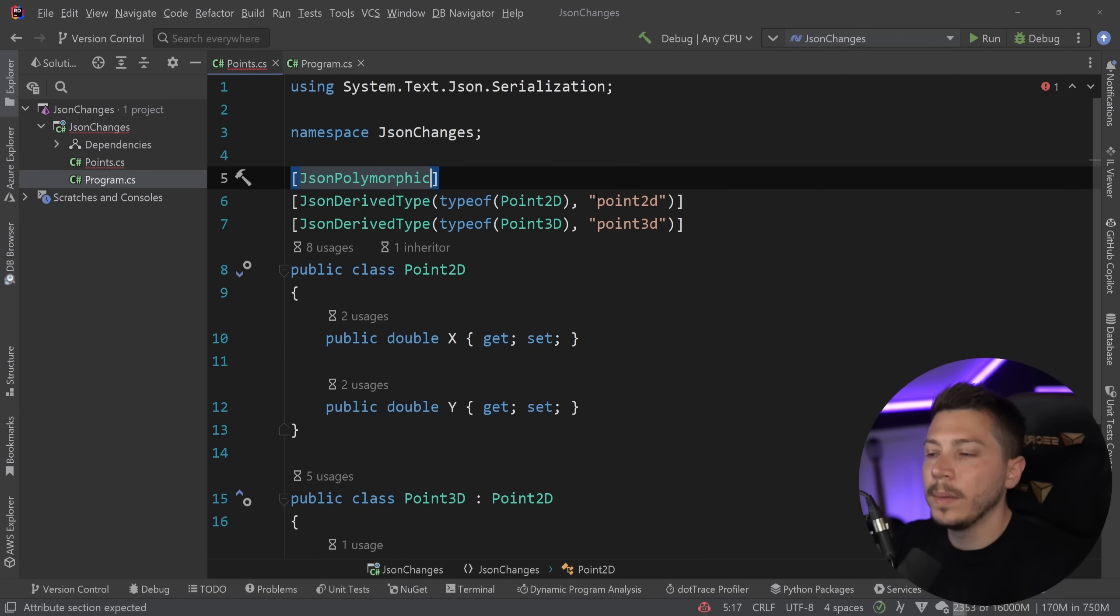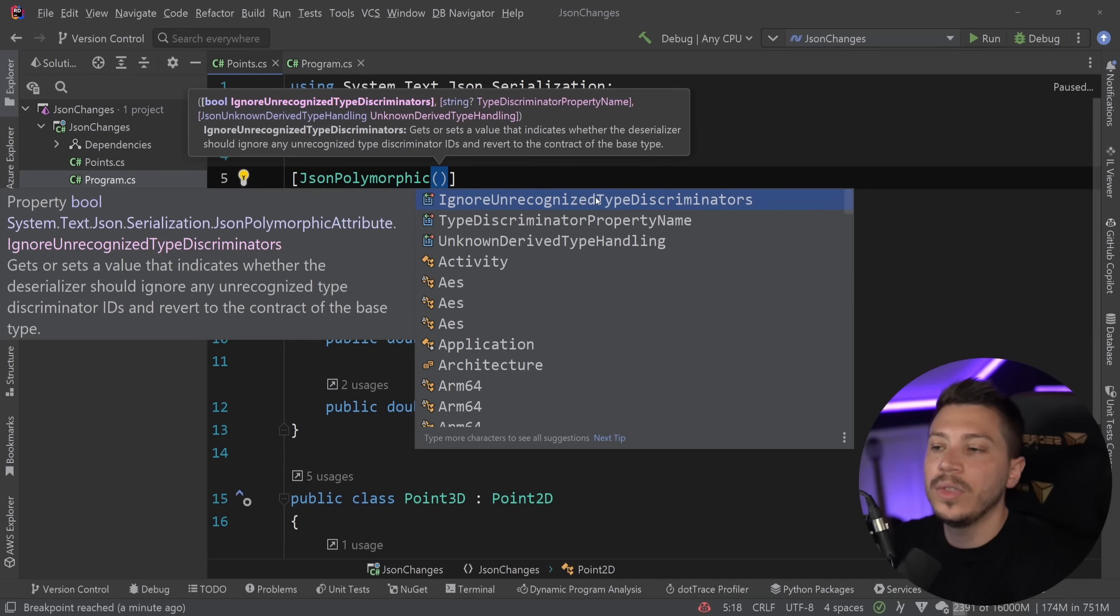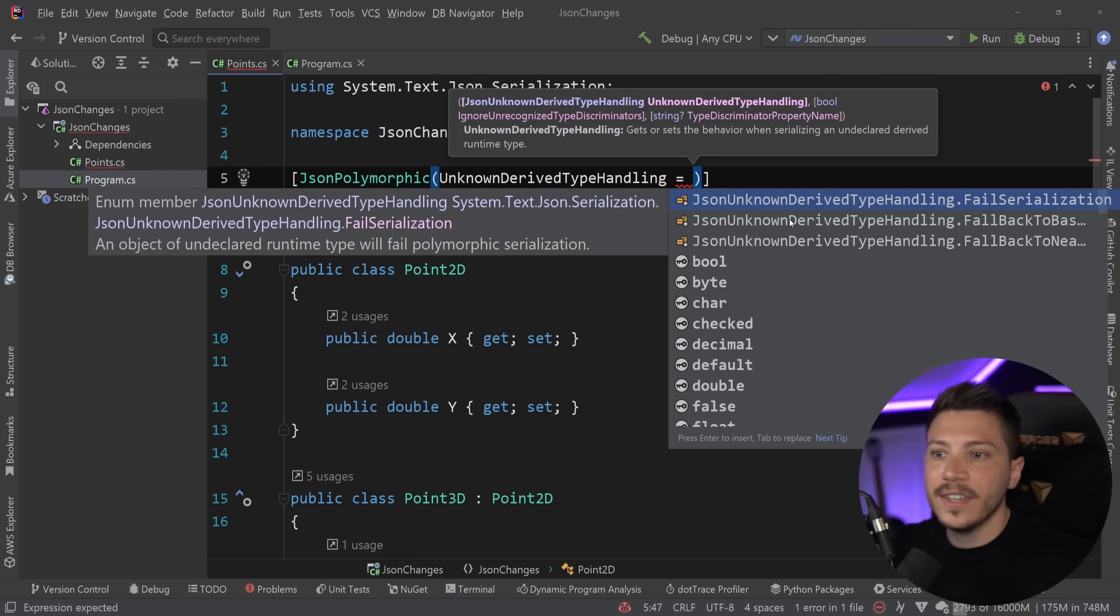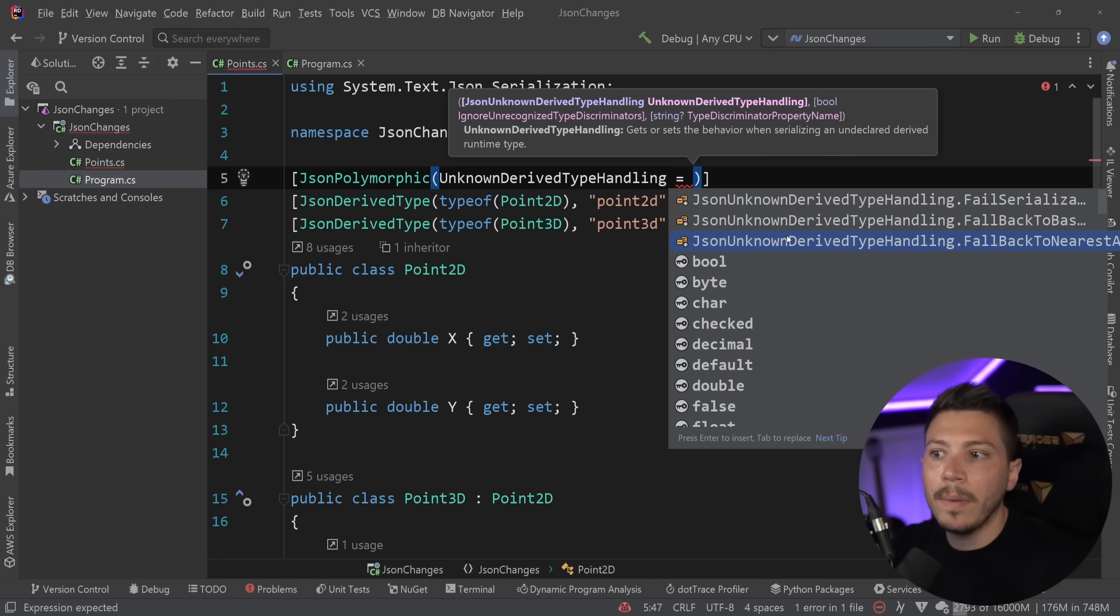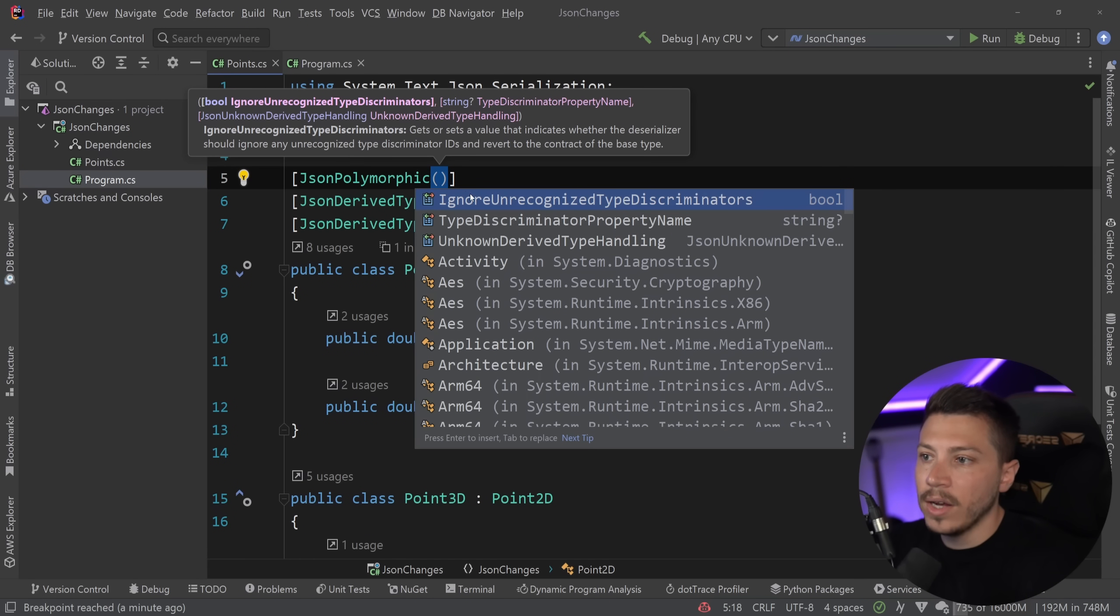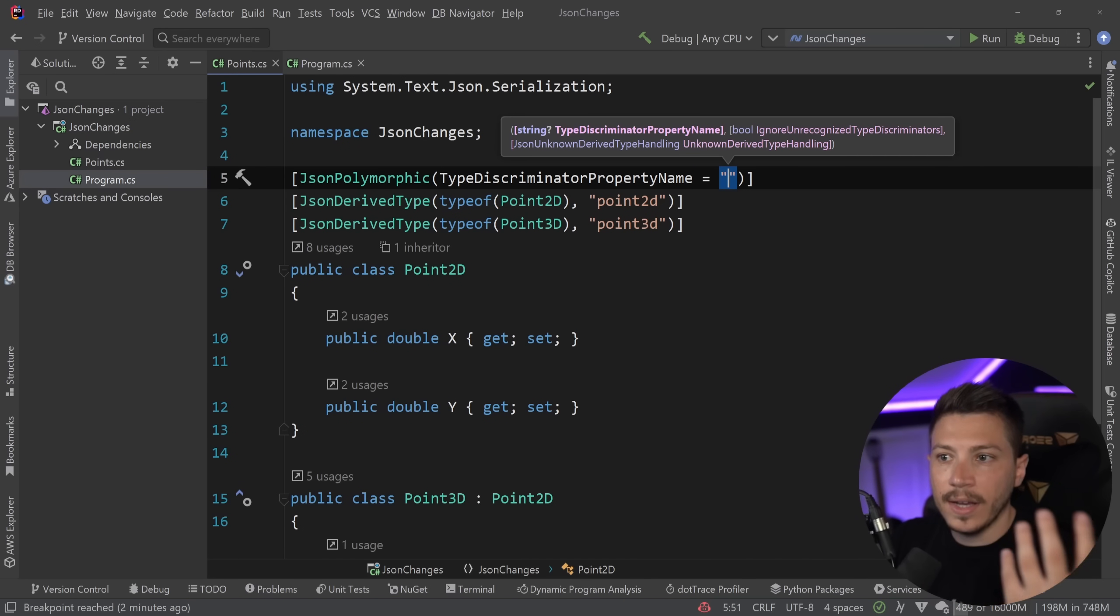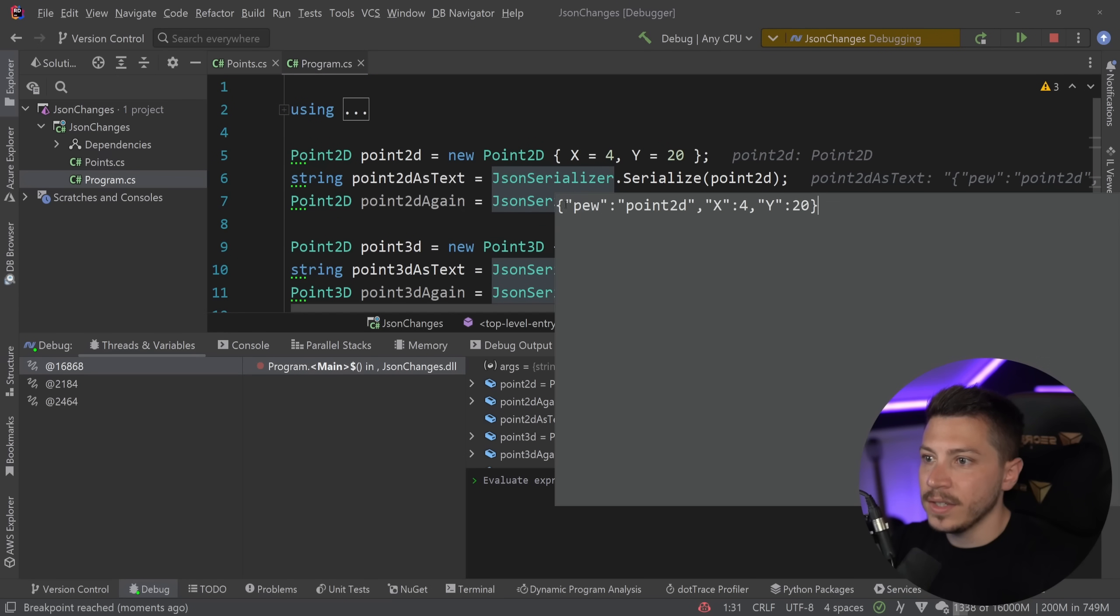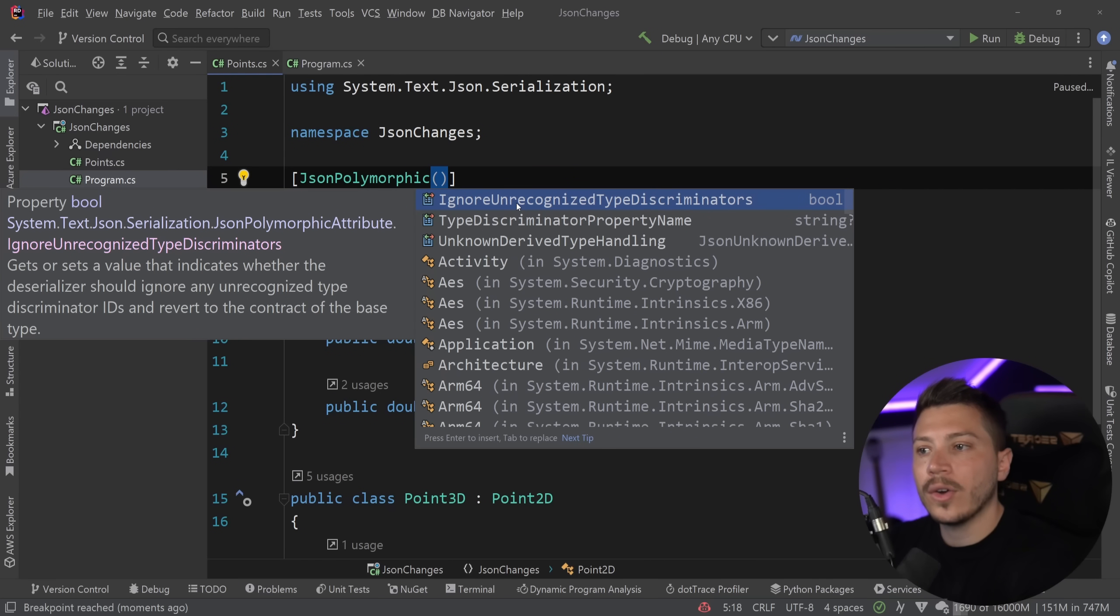Or you can have a JsonPolymorphic attribute here, and you can specify how to deal with a few other things. For example, when there's an unknown derived type handling, how do you want the application to behave? Do you want to fail serialization? Do you want to go back to base type? Do you want to go back to nearest ancestor? How do you want the system to behave? There's other things as well. For example, you can specify a different type discriminator property name. So if you don't want to have $type, if you want to have something else, you can do that. And if I debug this again, then as you can see, now the discriminator is Pew for some reason.